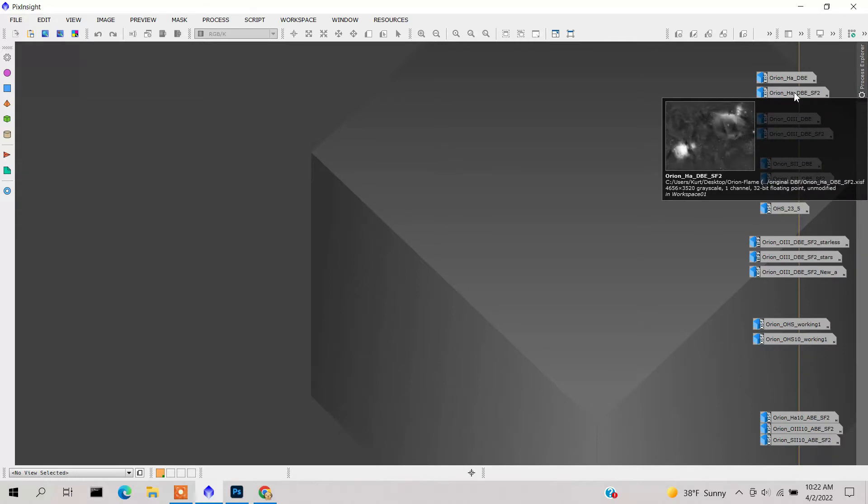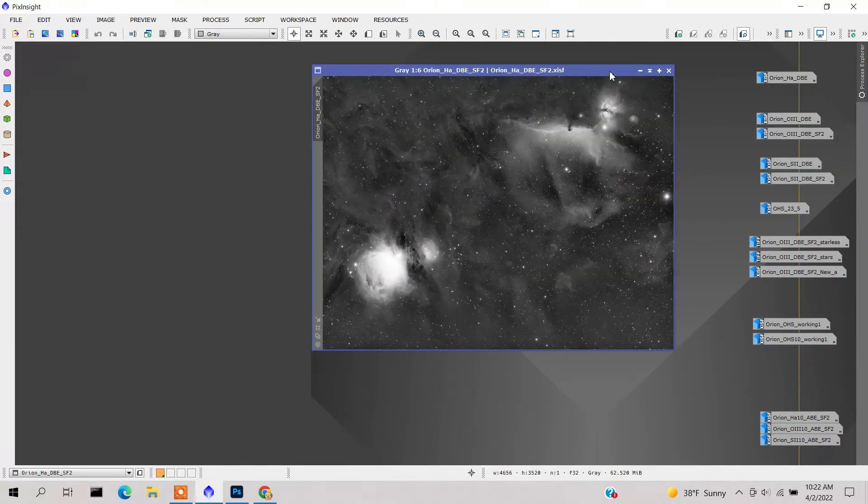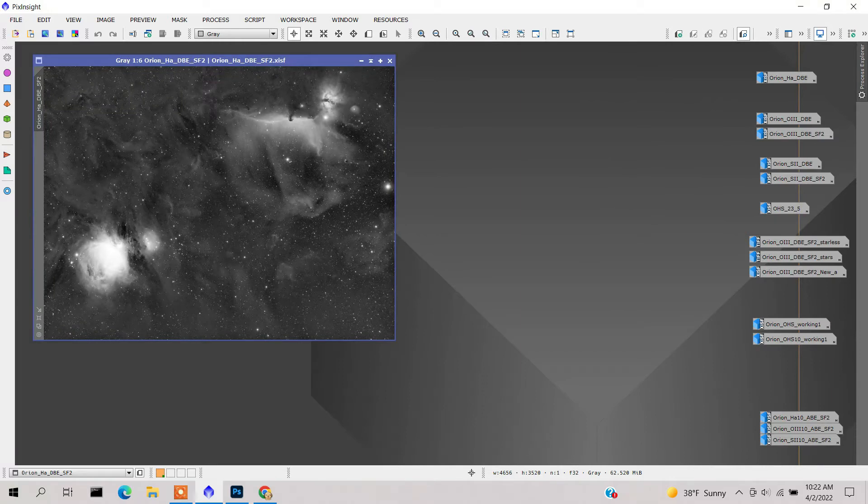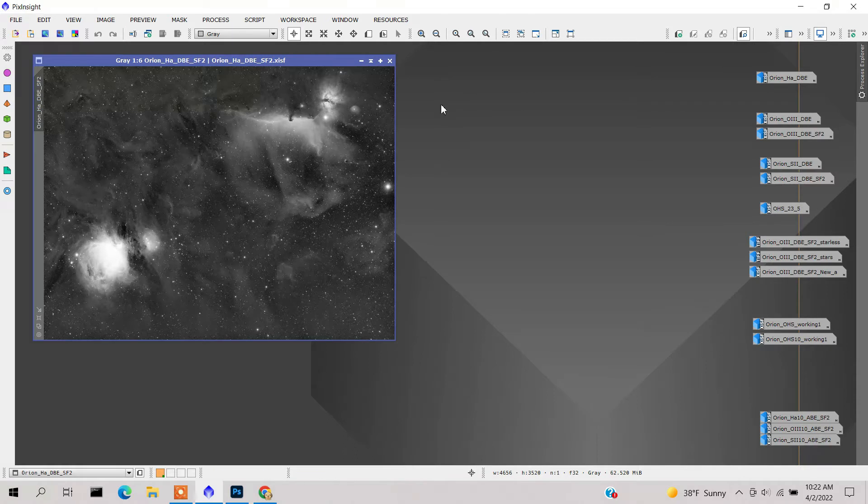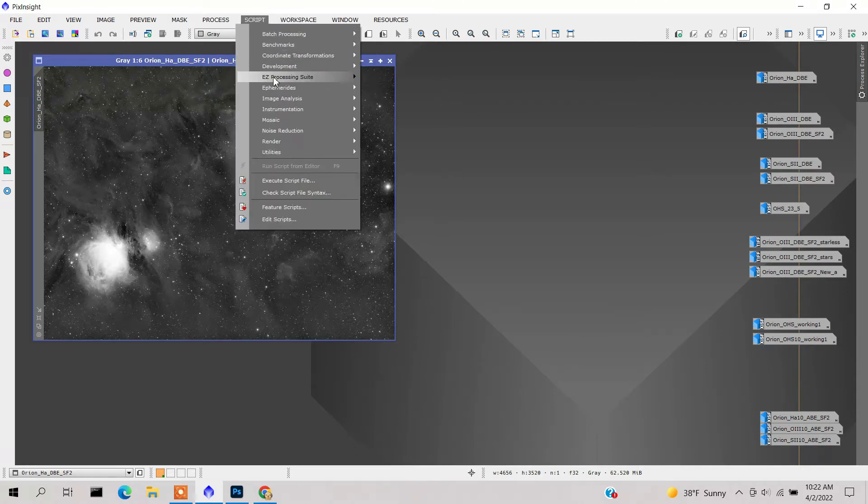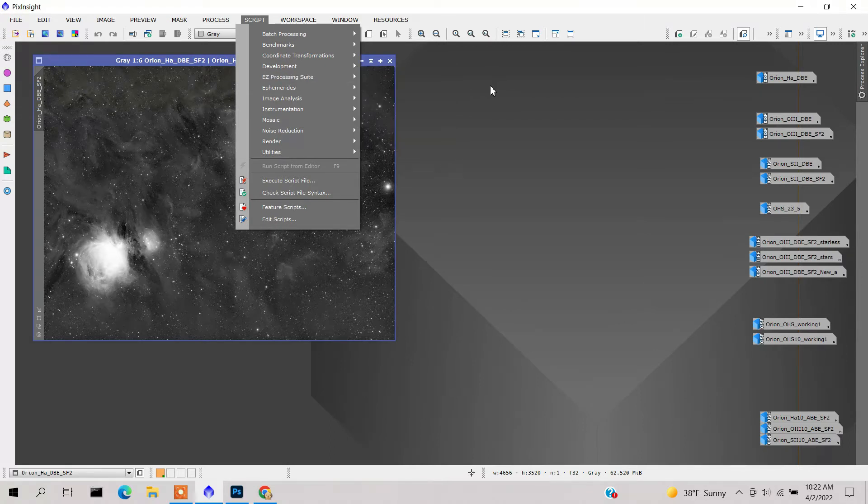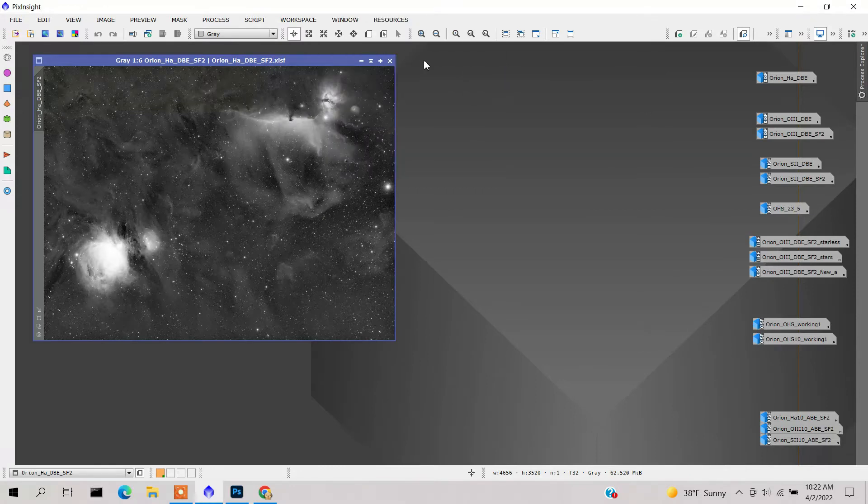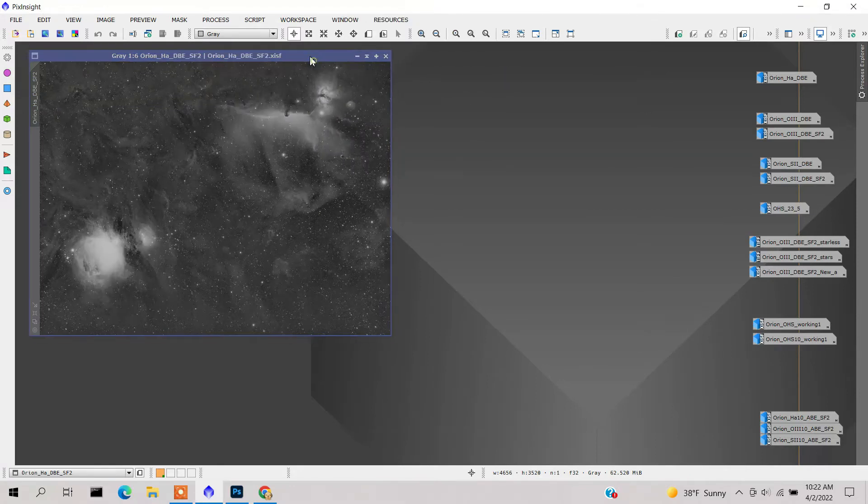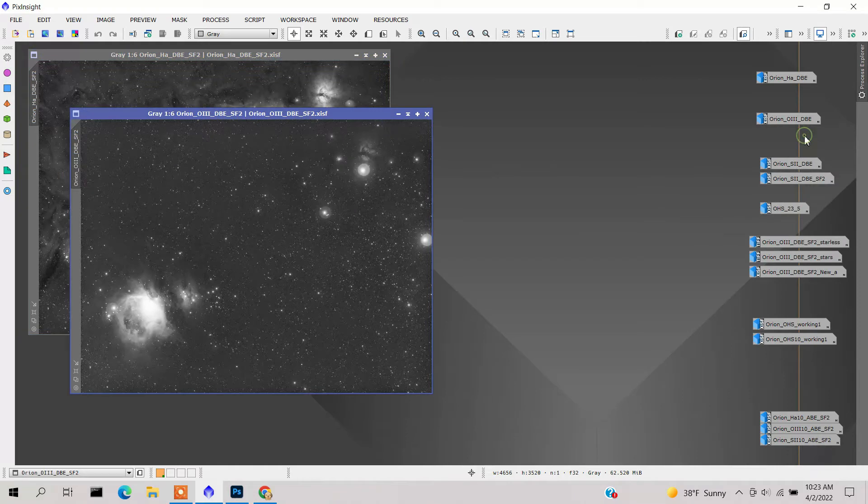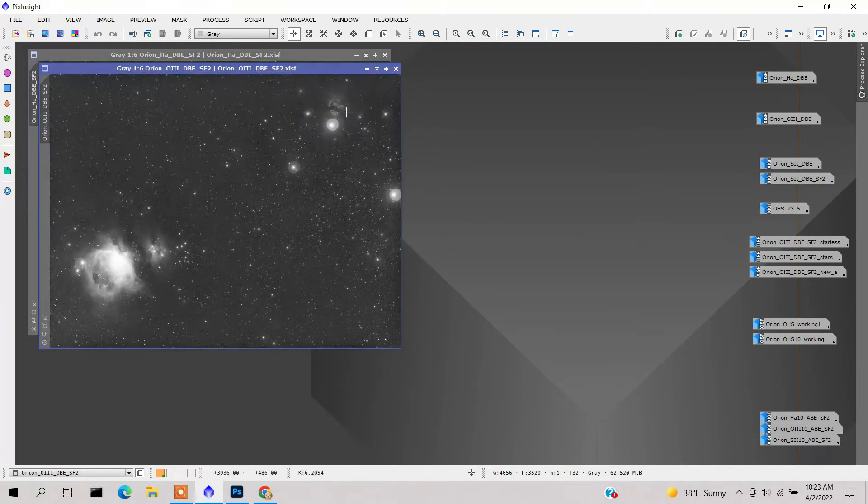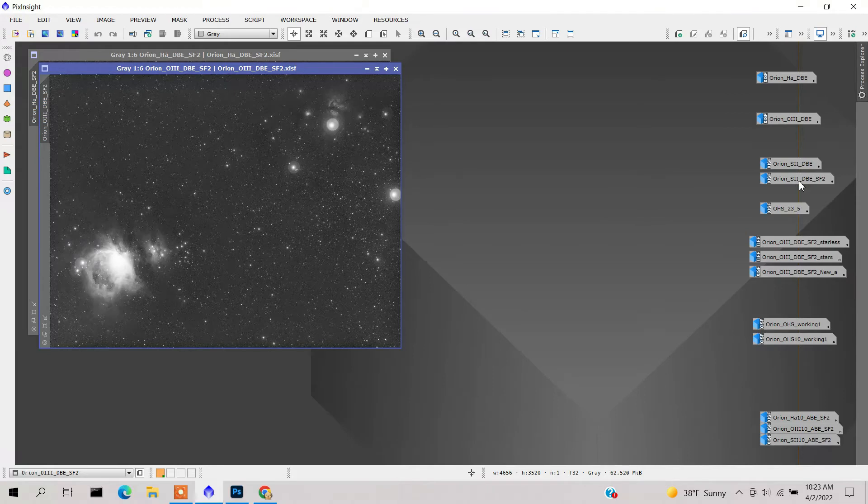First off, I made everything non-linear. Here's the Ha data after I made it non-linear. What I usually do is noise reduction, but this time I decided not to because I wanted to preserve all the data. I used these easy processing scripts, which I've found to be really good and you can make some adjustments on them. This was my Ha data when I made it non-linear, and here's the oxygen when I made it non-linear with these crazy star halos, and here's the sulfur.